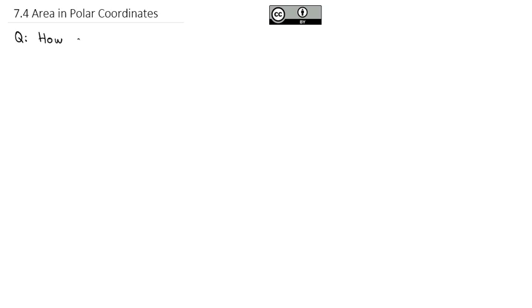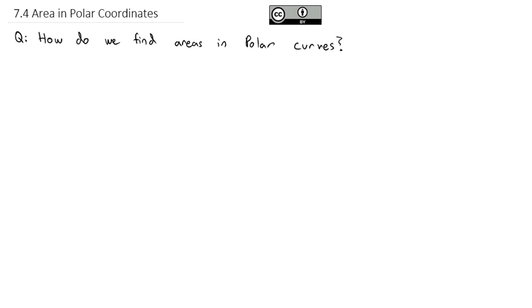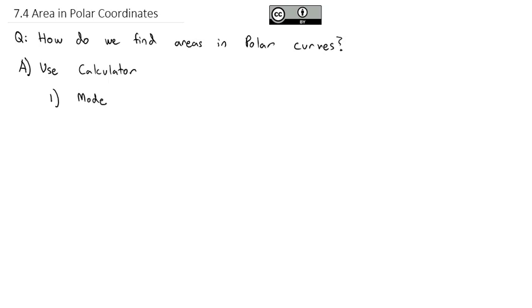Now that we've taken a look at using polar coordinates, we're ready to do some calculus with polar coordinates as we answer the question: how do we find areas in polar coordinates, or more accurately, areas bounded by polar curves? Before we get to working with area in polar coordinates, I want to go over some tips on how we can use the TI-83 or 84 calculator to help us find the correct areas, because it's really easy to find the wrong part of the graph. The first thing we need to do is make sure the mode is set to polar.